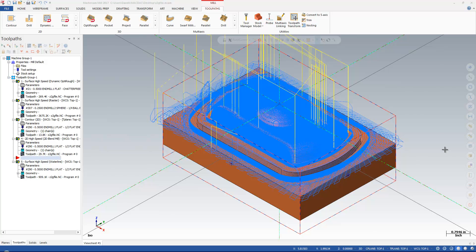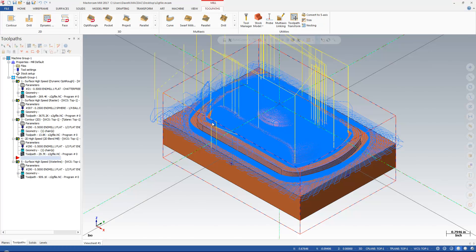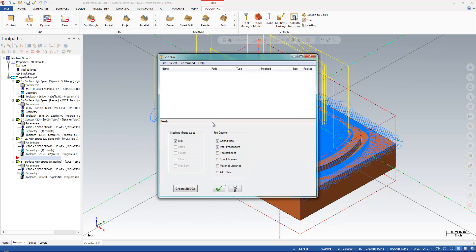So often times you'll call up for support and our support person might say, send me a Zip2Go file. And here's how to do that. I'm going to go over here to File, and I'm going to come right down here to Zip2Go. And this will bring up the Mastercam Zip2Go utility.